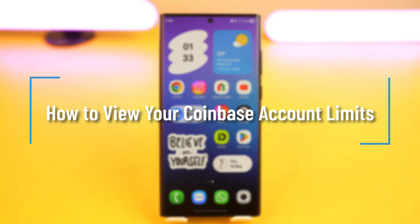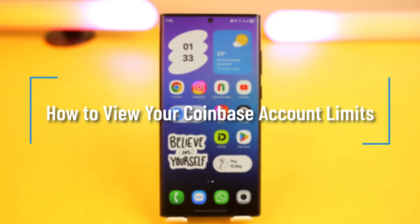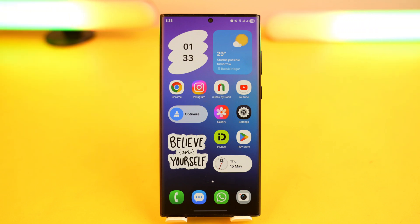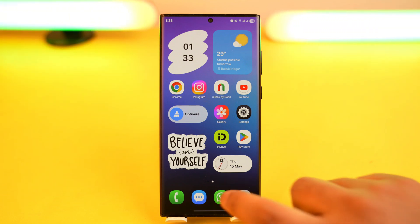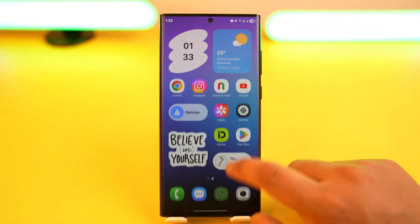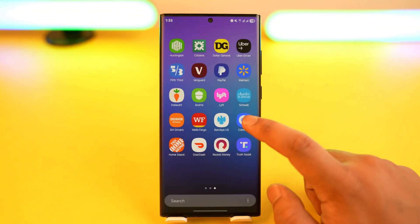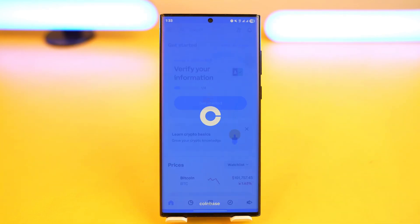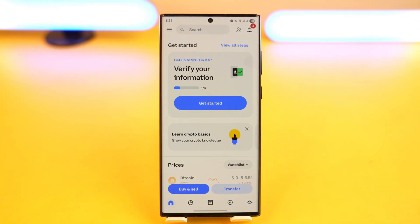How to view your Coinbase account limits. If you want to view your Coinbase account limits, it is very simple to do so. Coinbase has different types of account limits for users who have verified their account versus users who haven't verified their account.